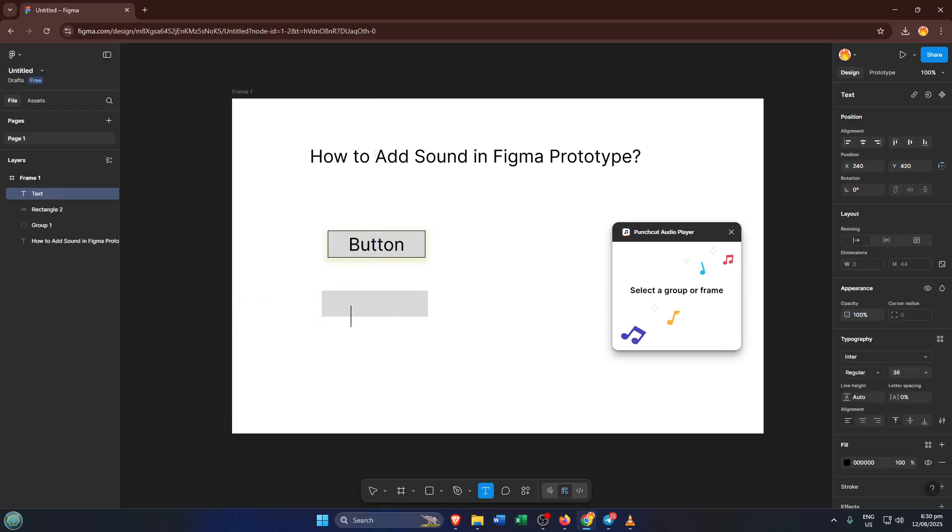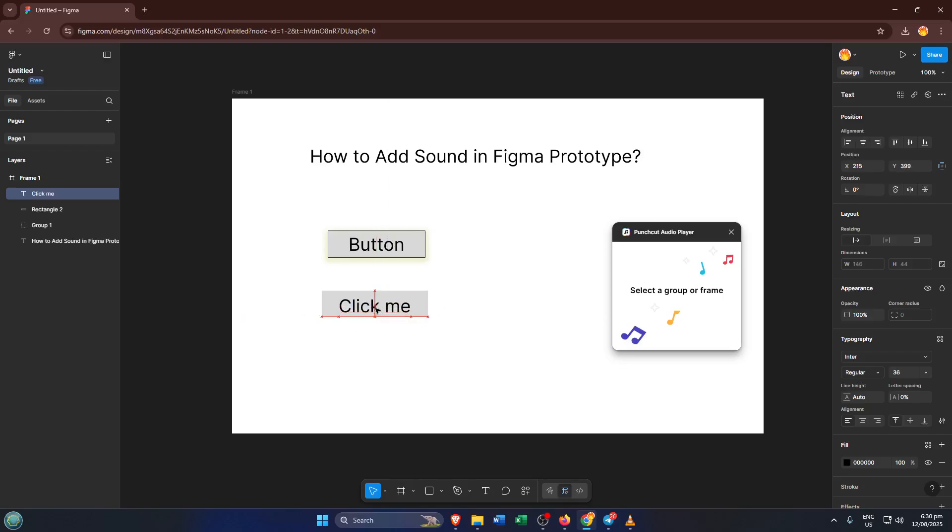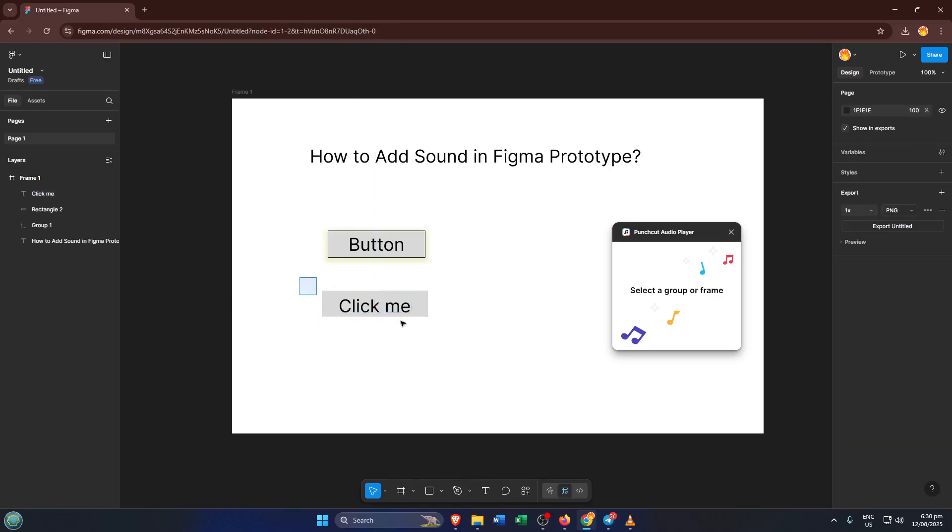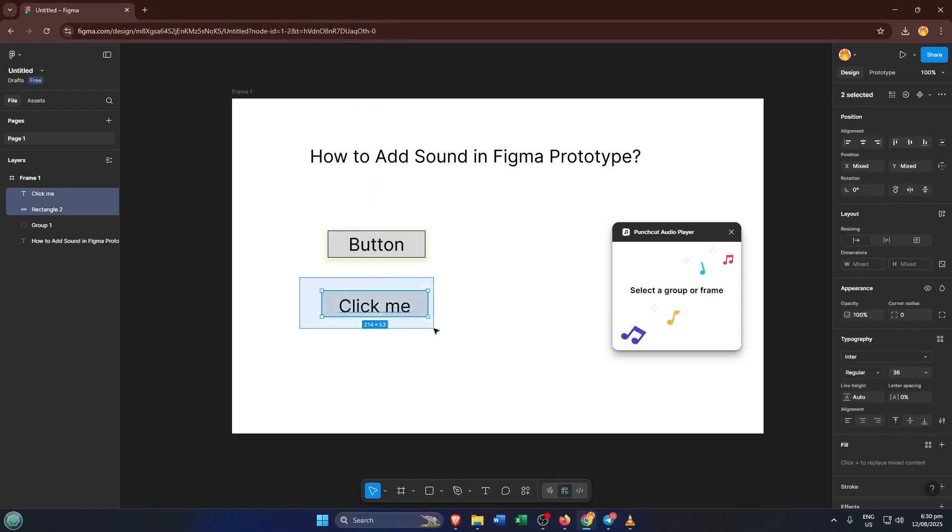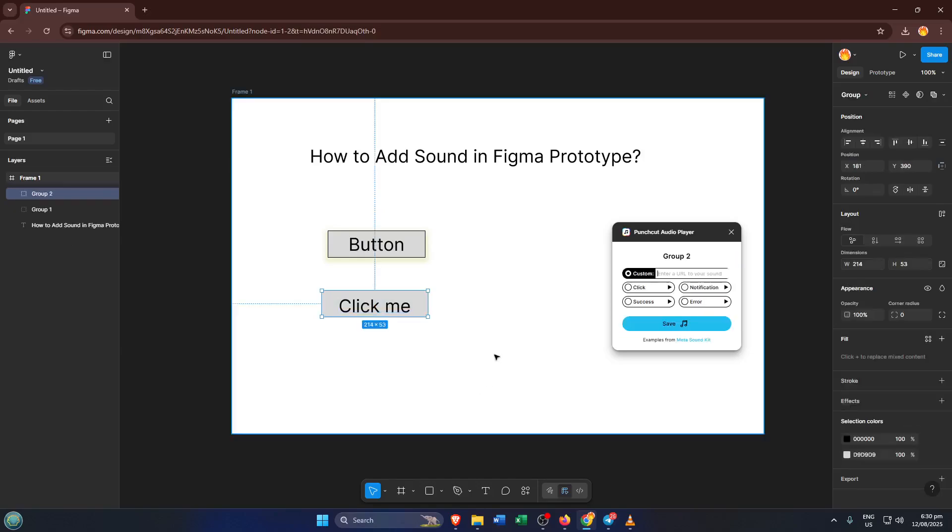Here's a pro tip. Once you've added your rectangle and text, select both of them together. You can do this by holding down Shift and clicking on each, or simply dragging a selection box around them. With both selected, press Ctrl plus G on your keyboard to group them. Grouping keeps your elements organized and ensures that any actions you assign will affect the whole button, not just one piece of it.